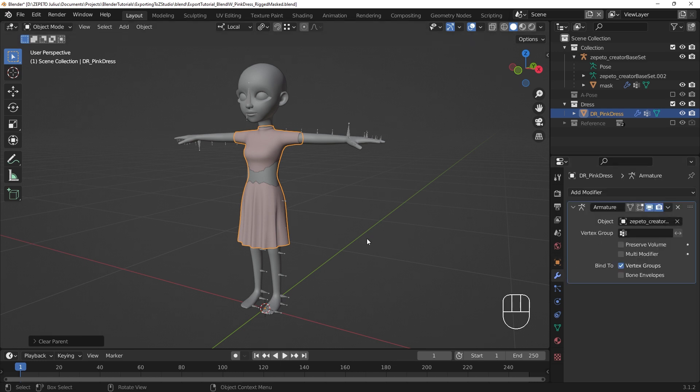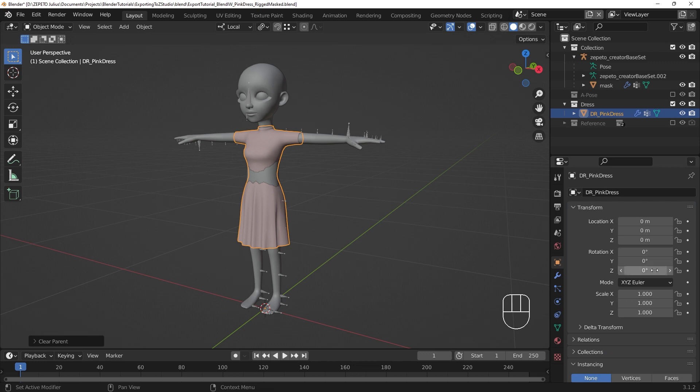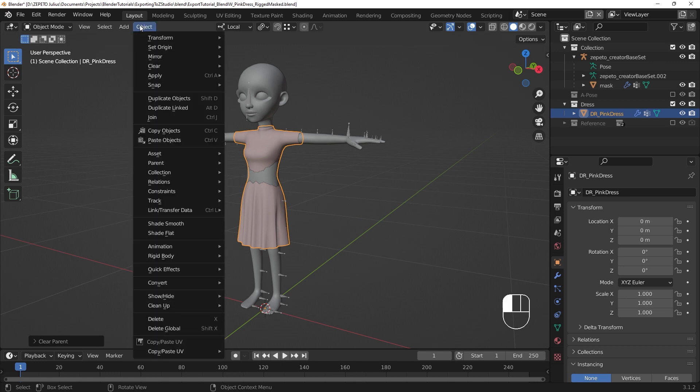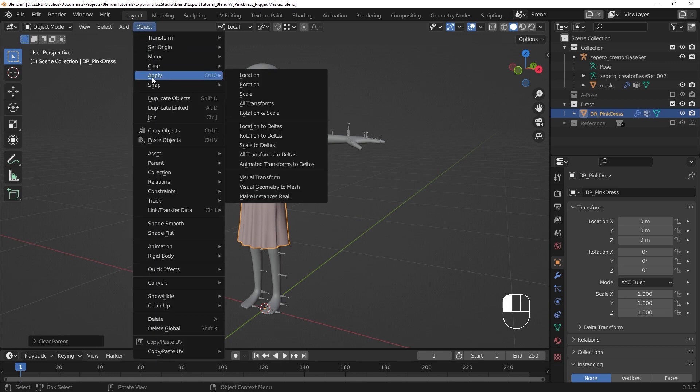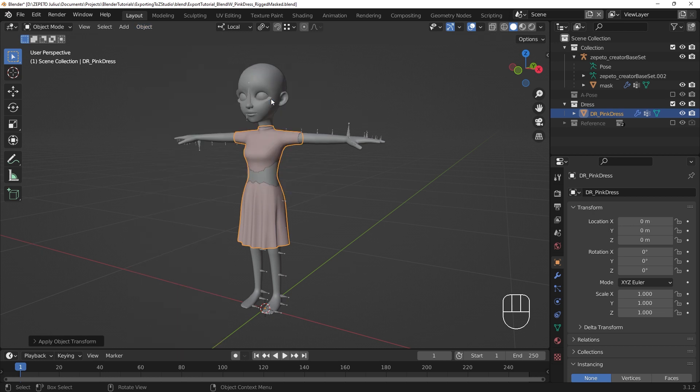If the item's transforms are not in line with the armature's transforms, we can fix that. The easiest way to set these transformations is to use the Origin Transform tools in Object Mode. To get a clean baseline, select your item, go to the Object menu, Apply, and All Transforms. This should leave your object in place with zeroed transforms.